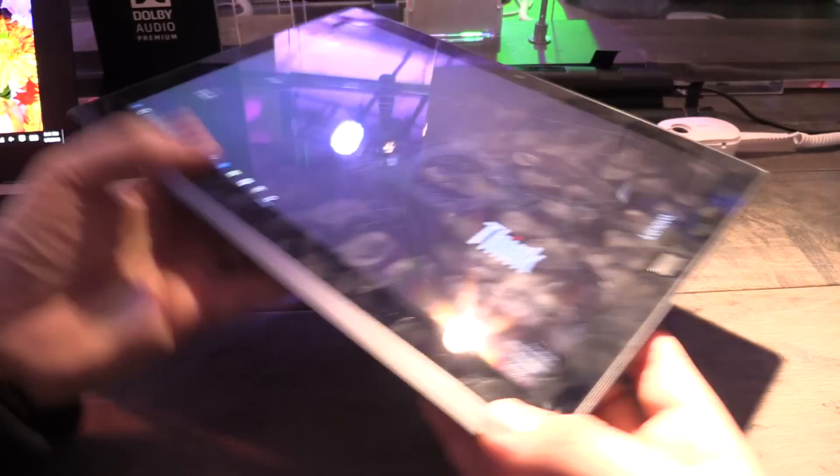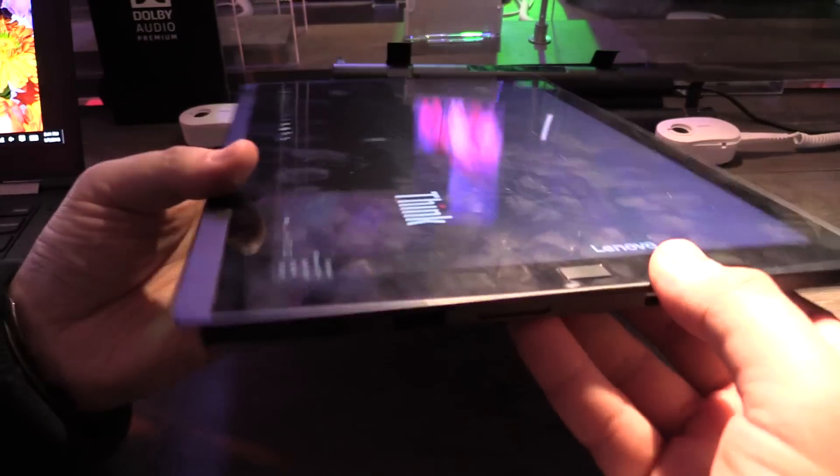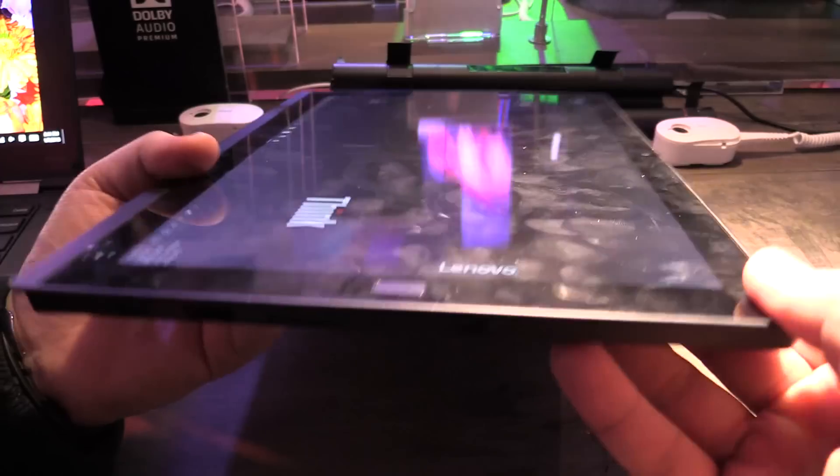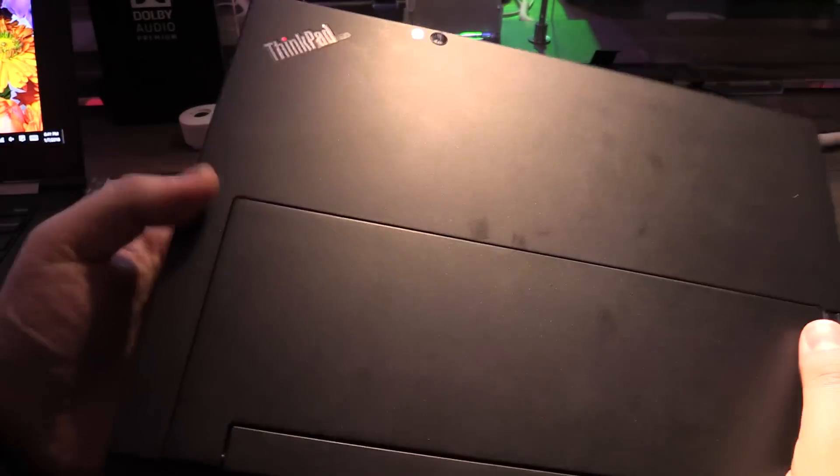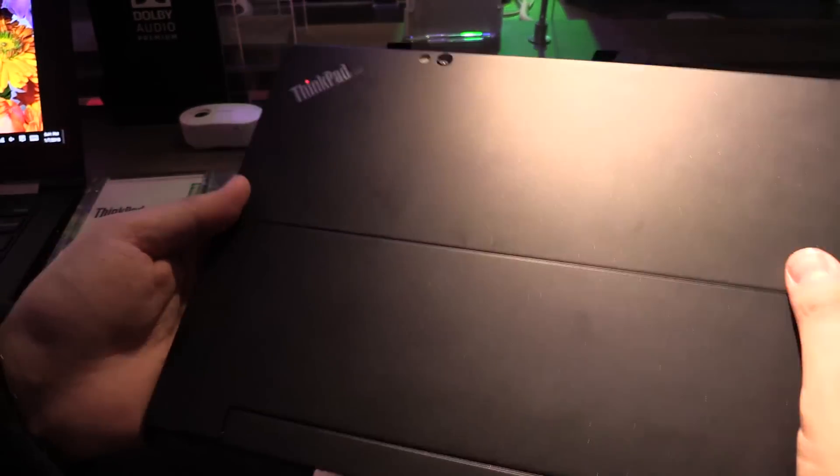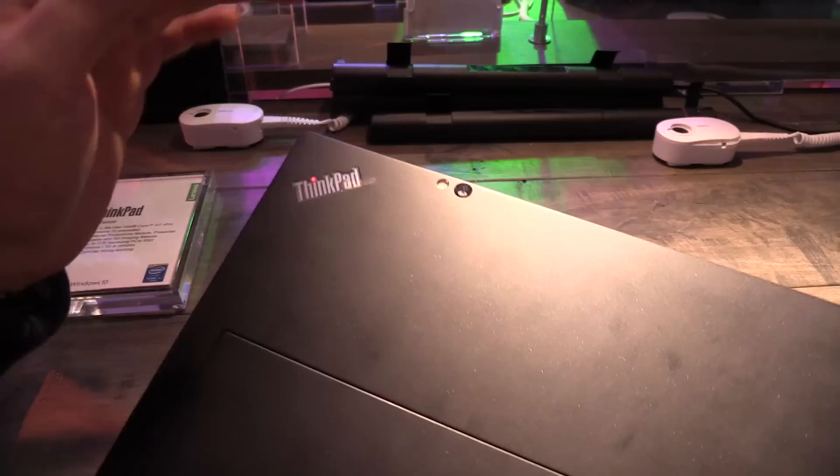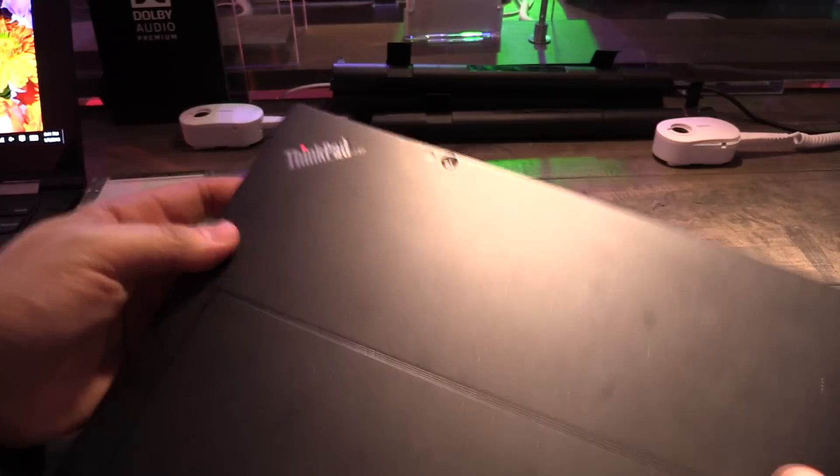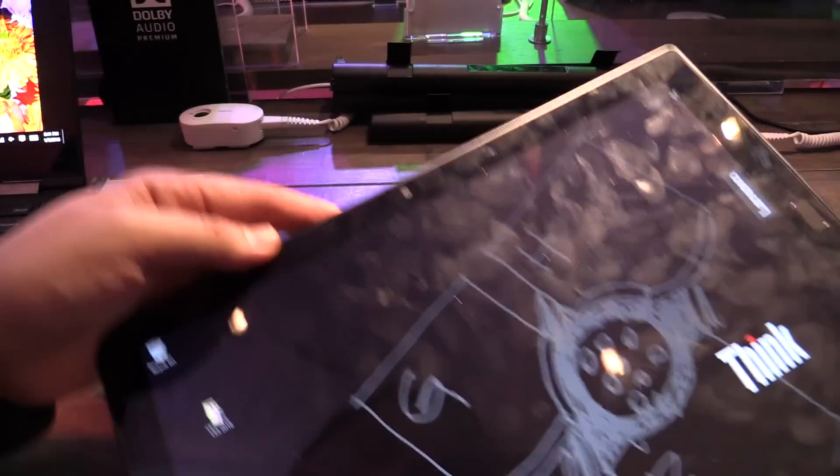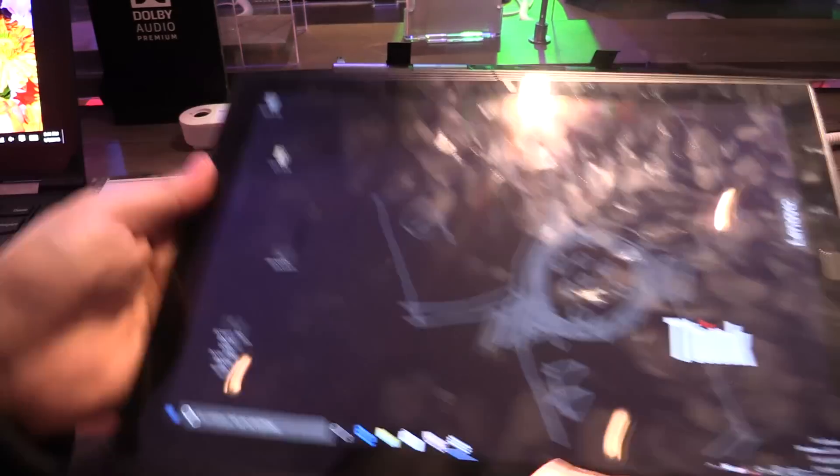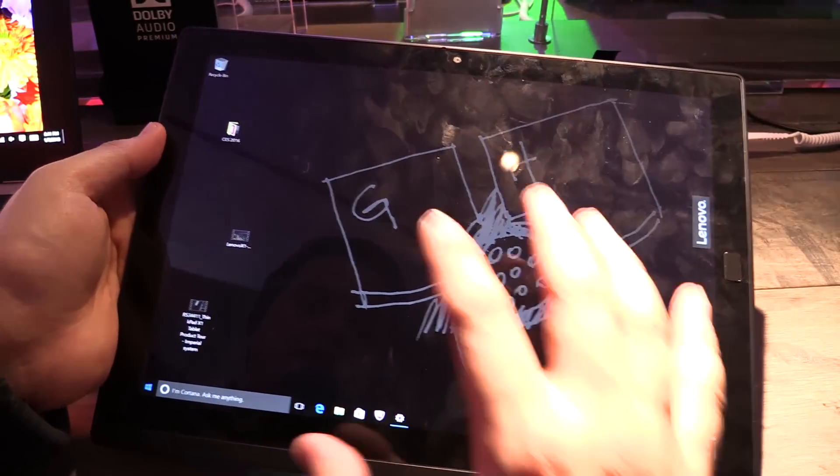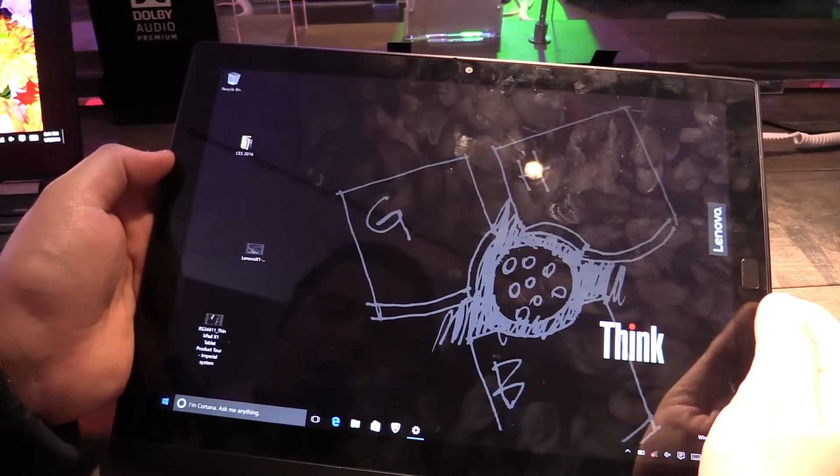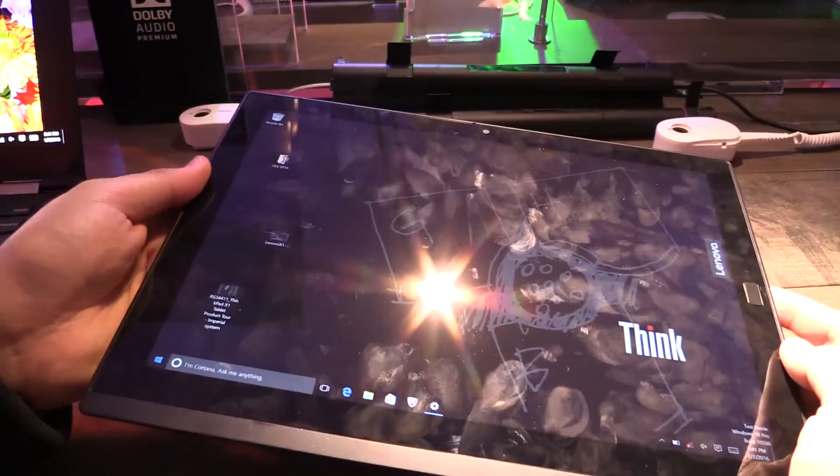device so build quality as always really nice from the Lenovo ThinkPad, non-glossy over here at the back, over here we have a back camera, front camera of course also for Skype and I think the resolution is really nice to work with and the